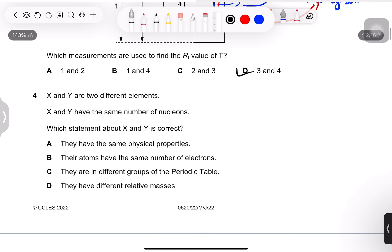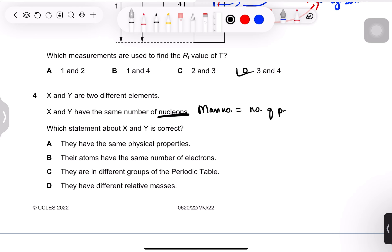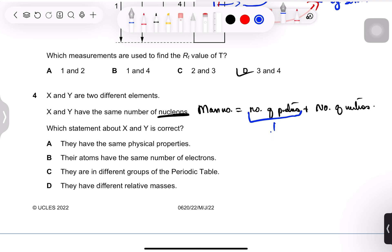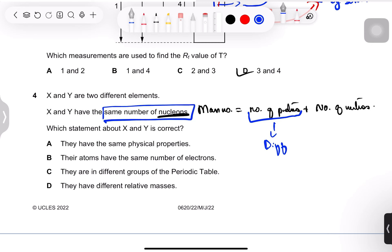Question 4: X and Y are two different elements with the same number of nucleons, meaning the same mass number (protons + neutrons). Since they are different elements, they have different numbers of protons — a unique property of each element. They cannot be in the same group of the periodic table because they are different elements with different proton numbers.